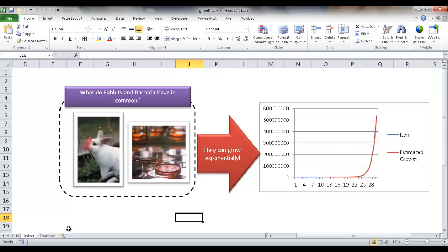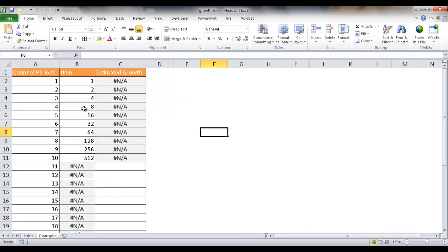Now let me show you an example of how we can use the growth function to chart that, to predict that.